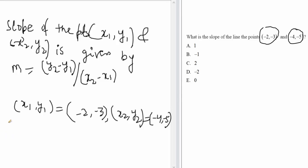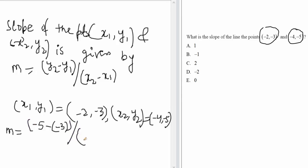Just use these points x1, y1 and x2, y2 in the formula for m. So m equals y2 minus y1, which is -5 minus (-3), divided by x2 minus x1, which is -4 minus (-2).